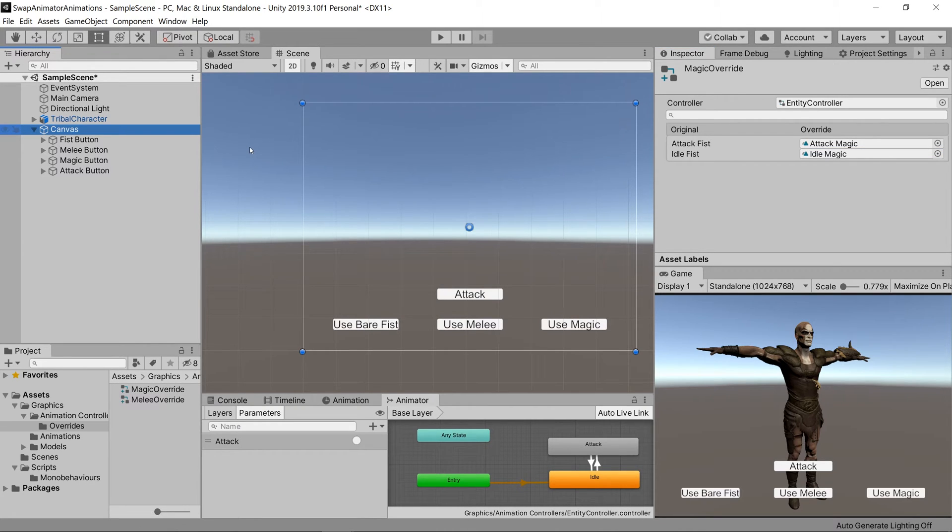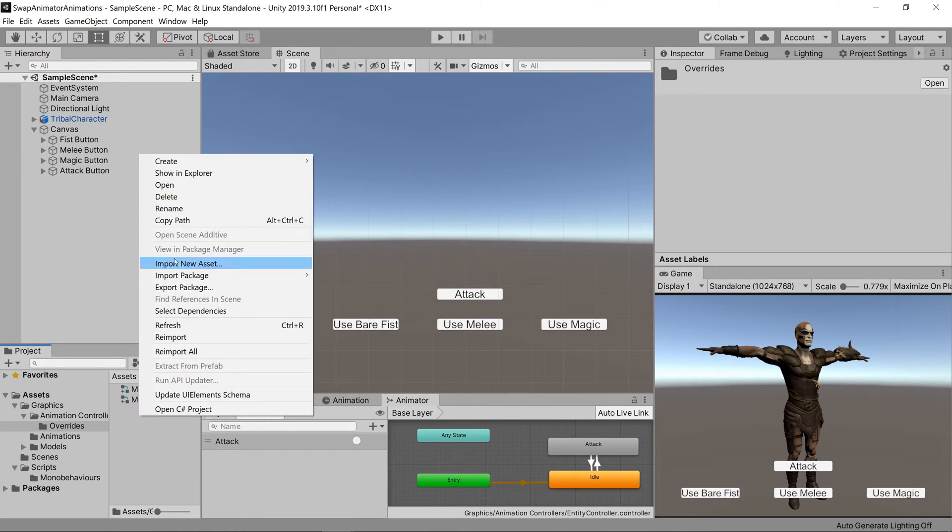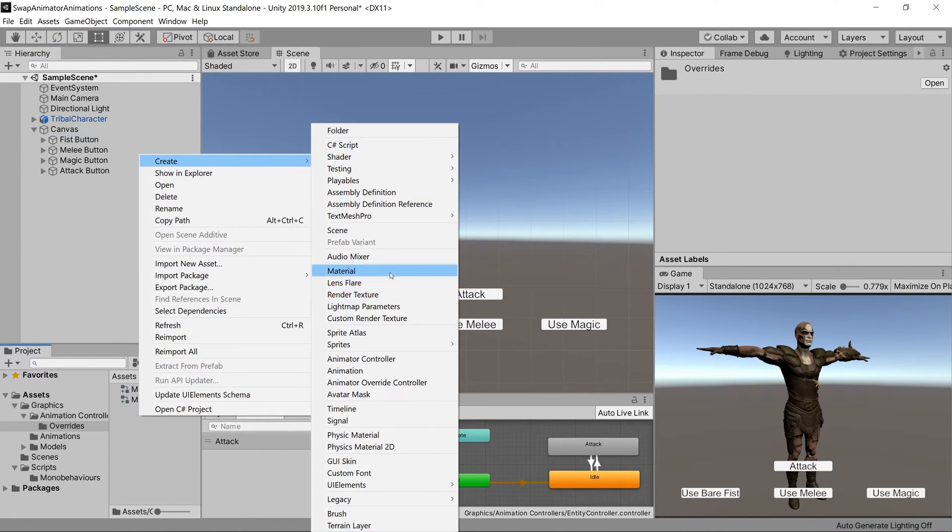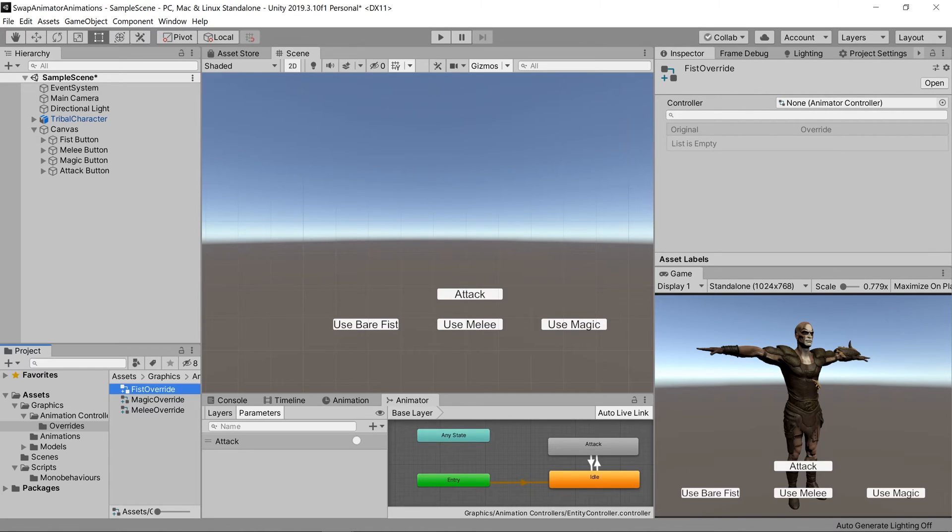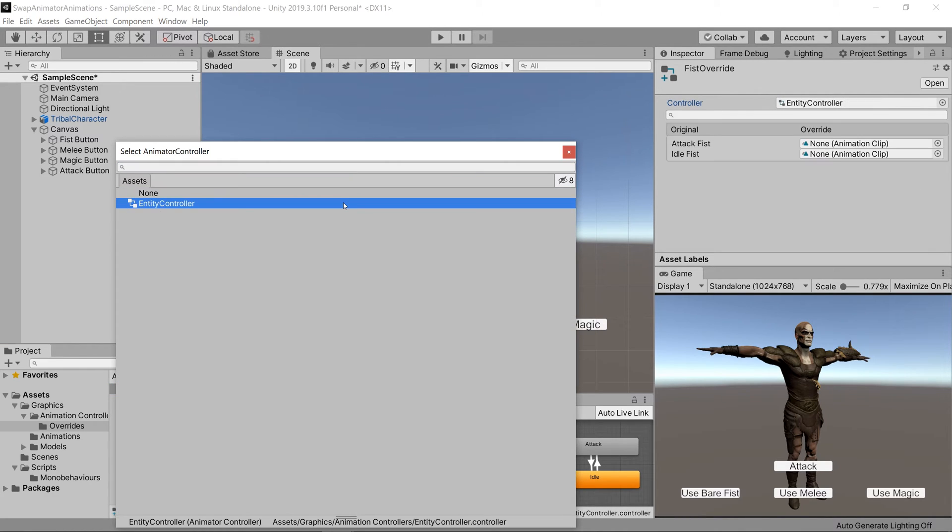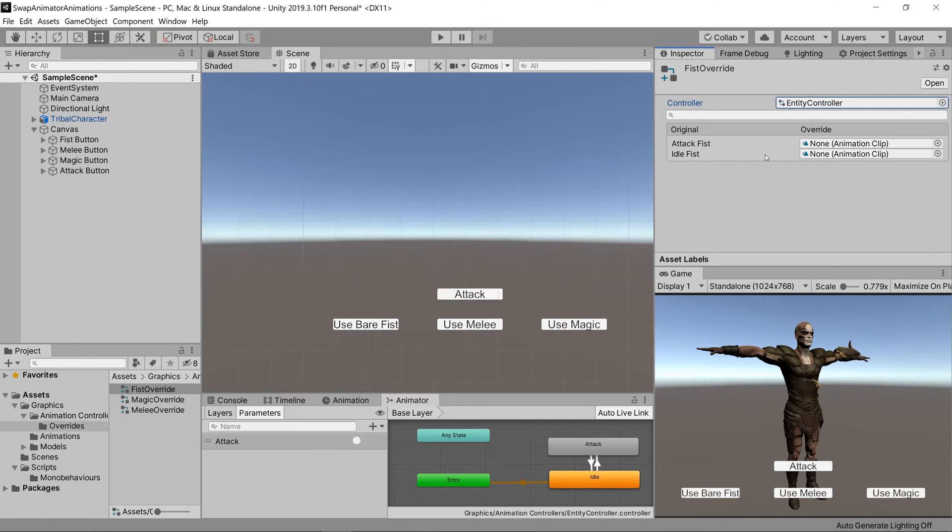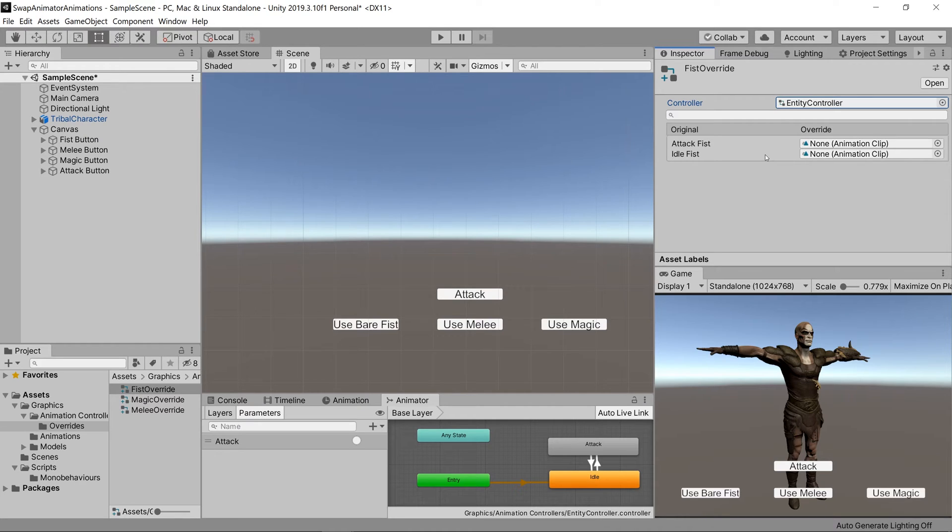Now let's create another animator override called fist override, and we'll select the entity controller for the controller. Then we'll not select any overrides for this one because we just wanted to play the default animations that our character had before overriding anything.